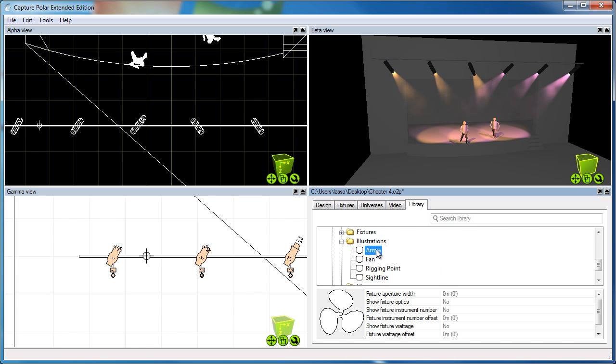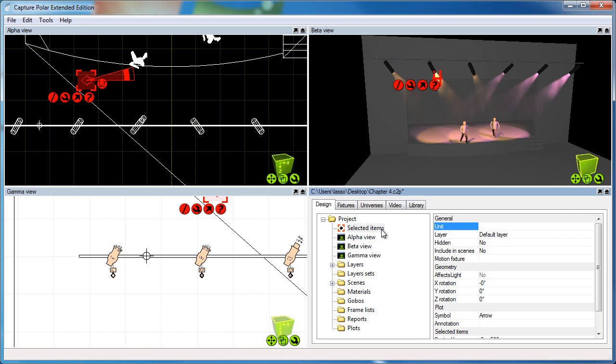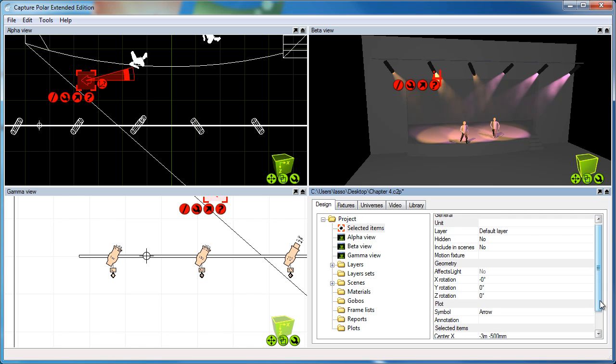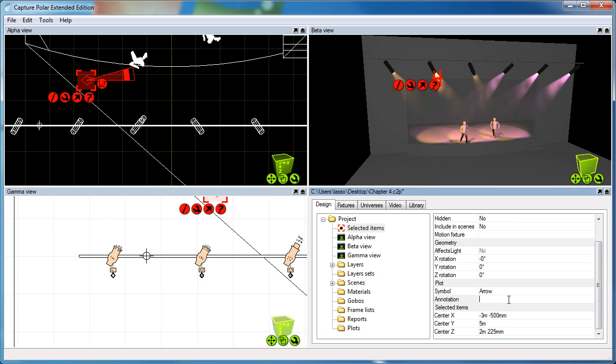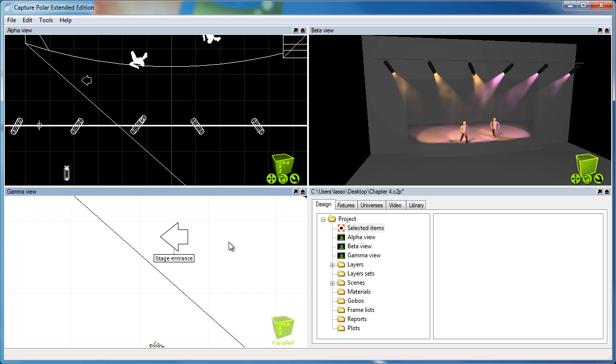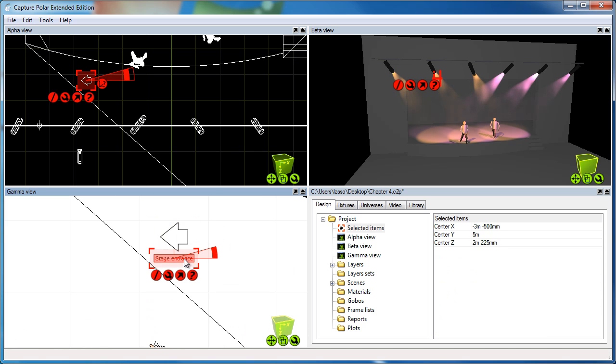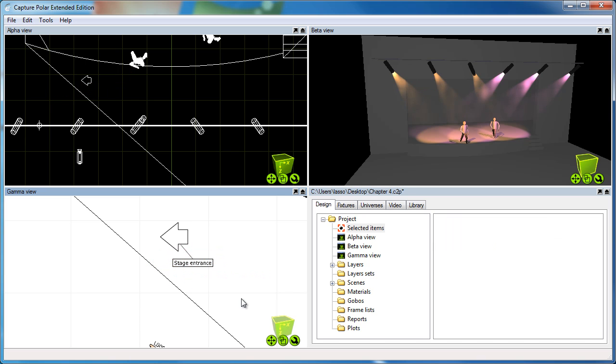We're working on adding more symbols, but there's a few good ones to start with. In addition to that, you can also add an annotation. For instance, if this arrow points at the stage entrance, I can make it say so. As you can see, I get a tail for the symbol, so I can double-click it and move that one as well.